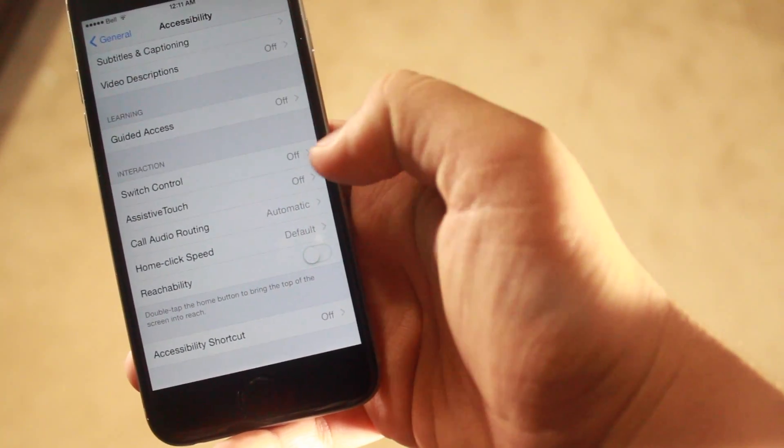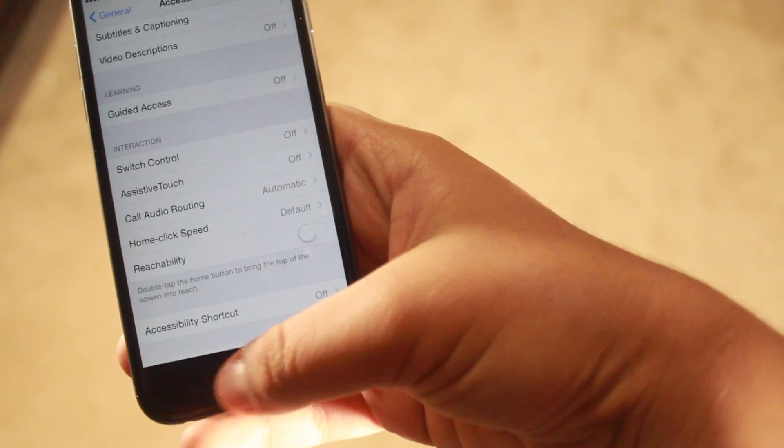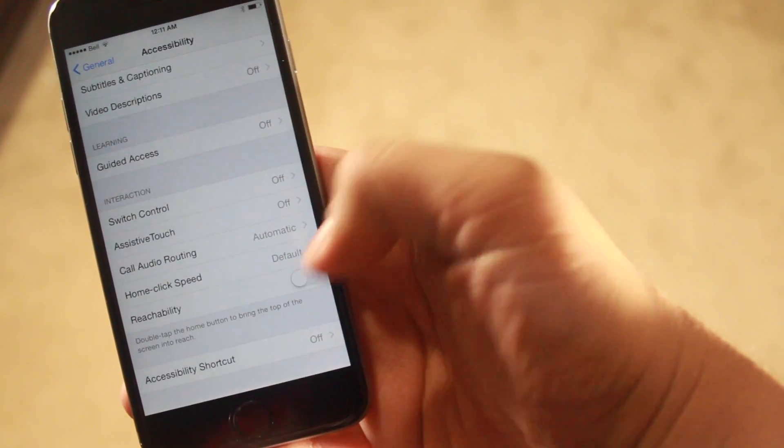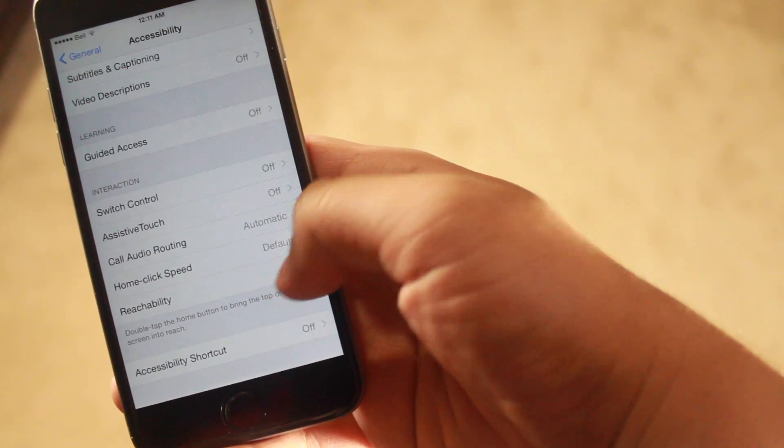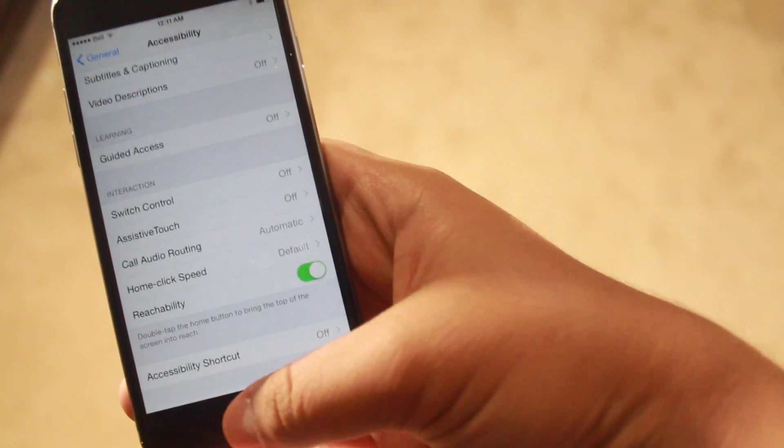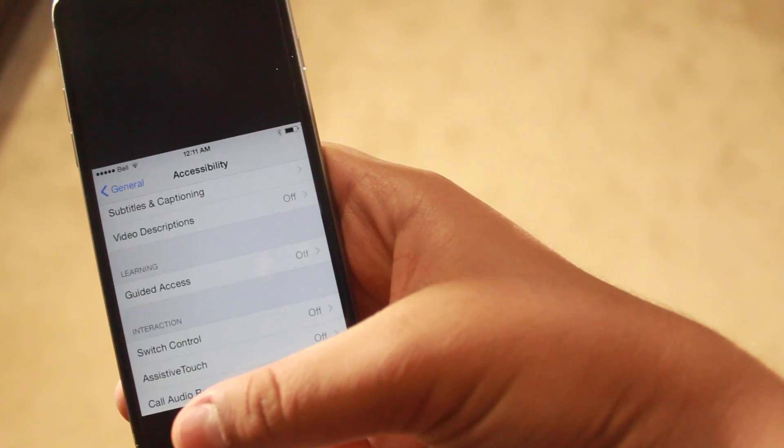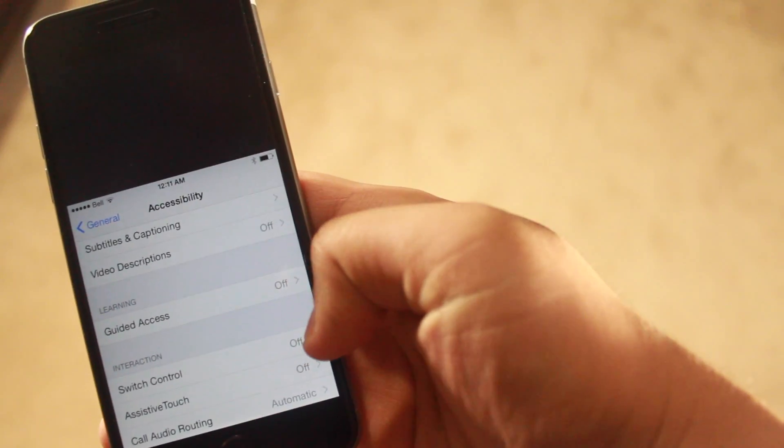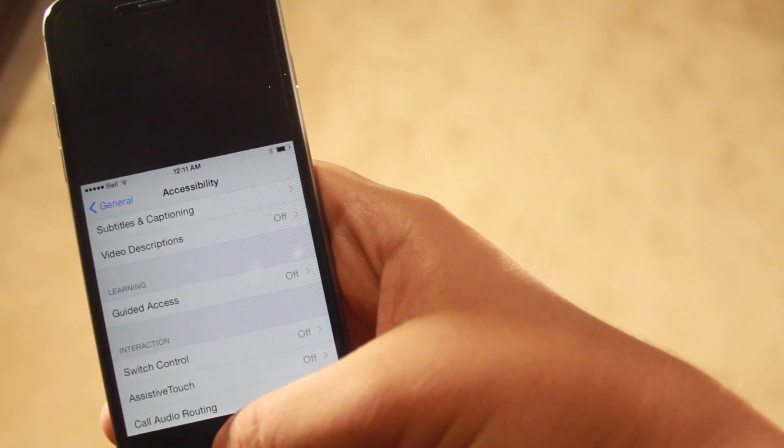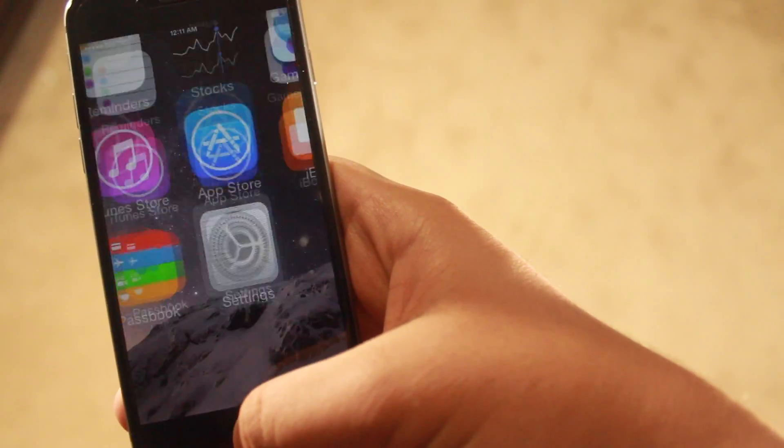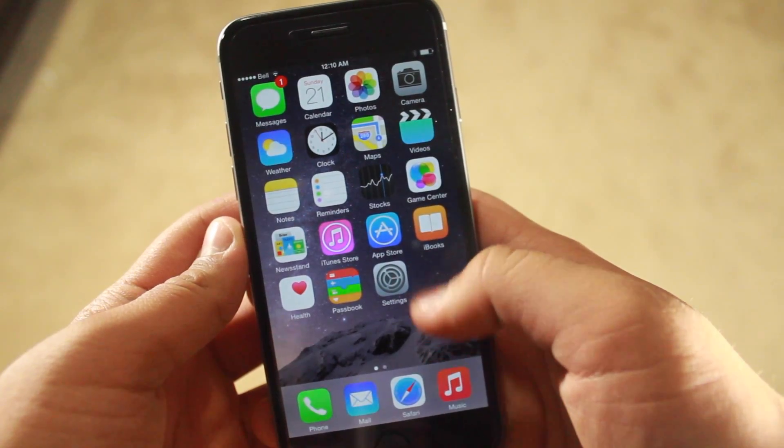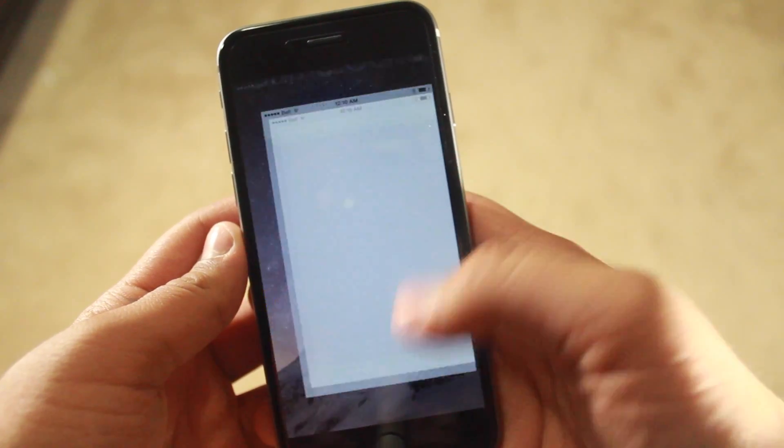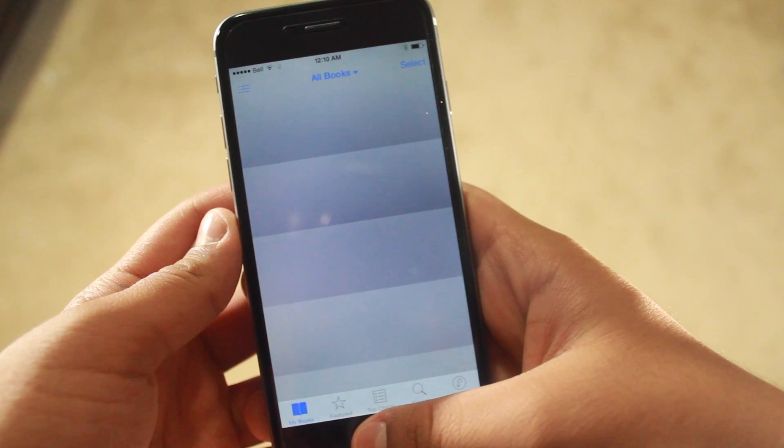If I turn it off, it doesn't work when I double tap. But if I turn it on and double tap, the screen becomes smaller. Now I'm going to test this feature on different apps so you can see how it works.